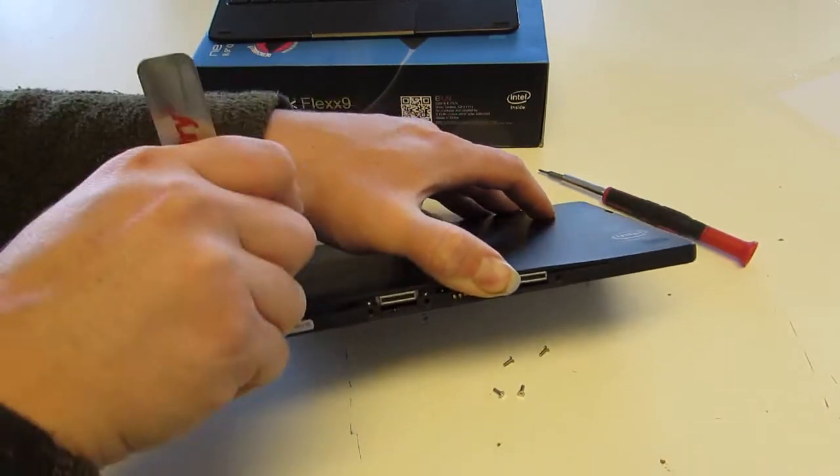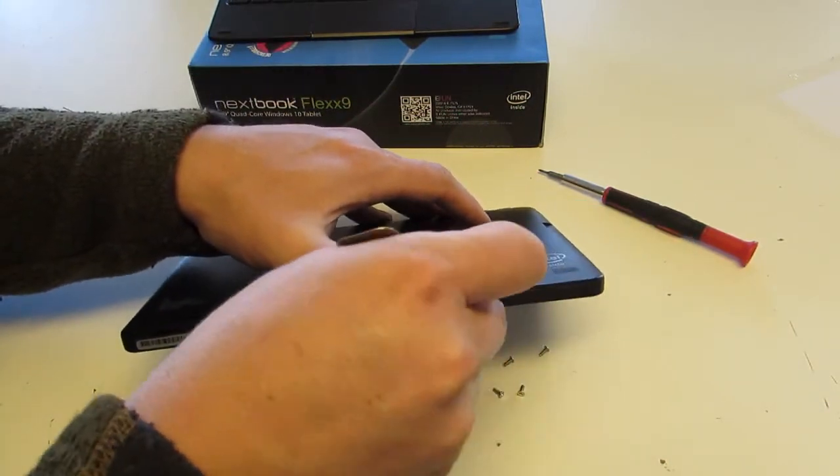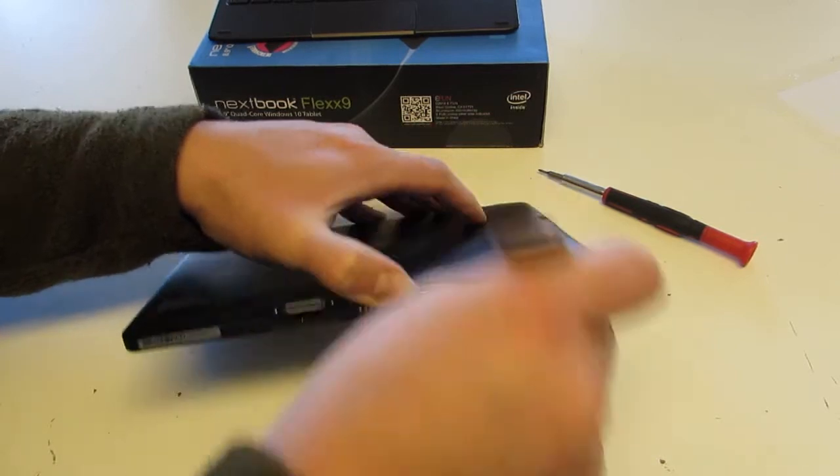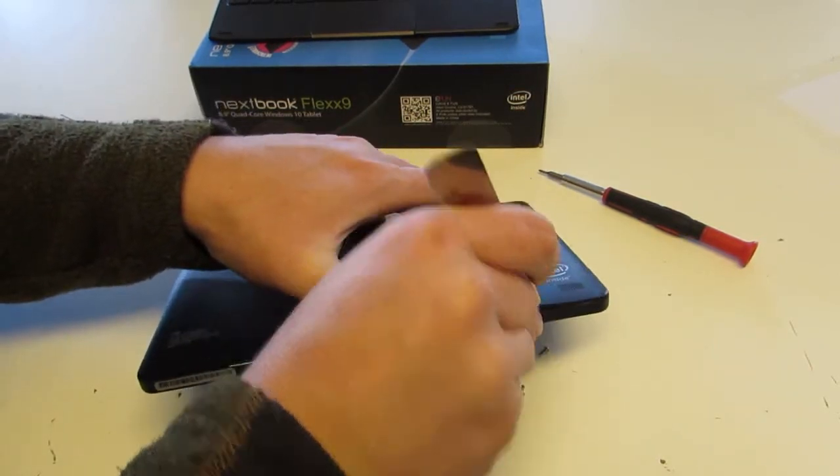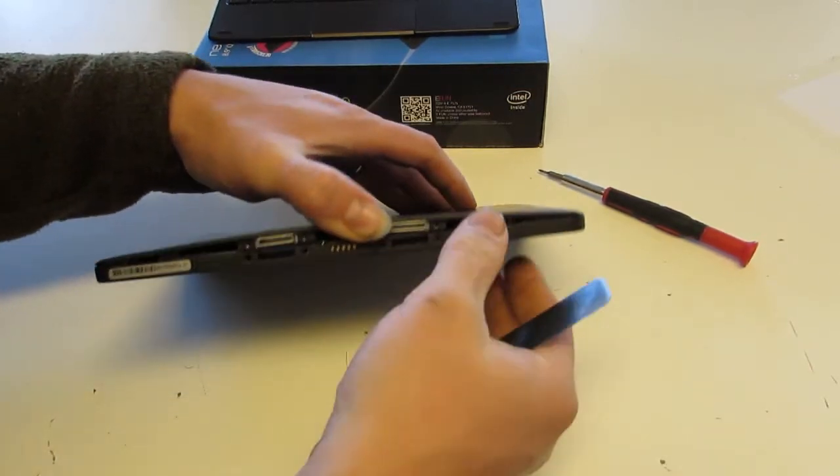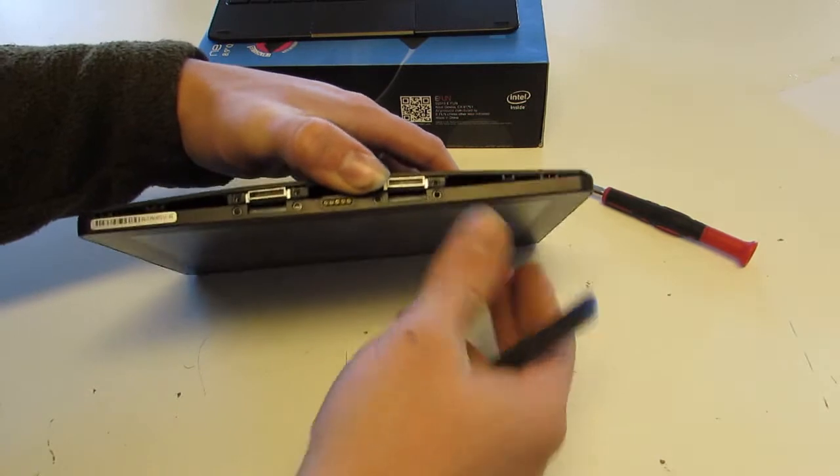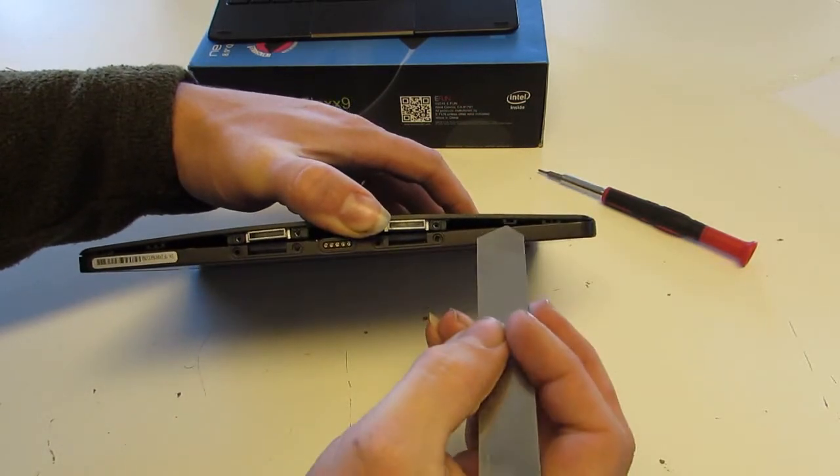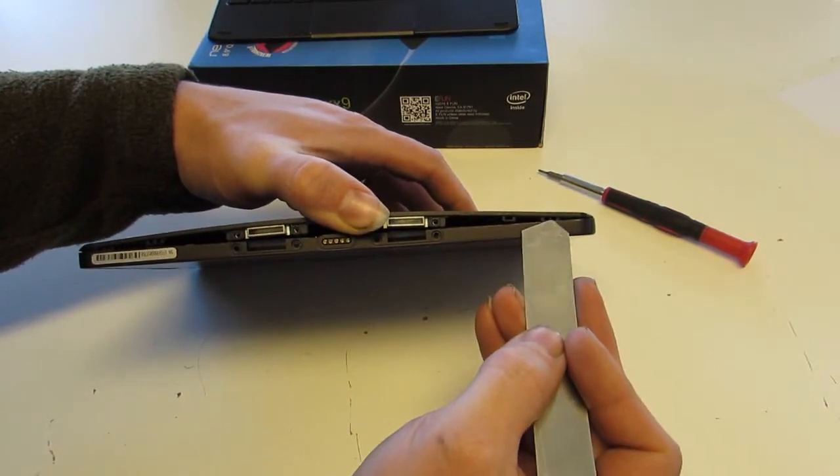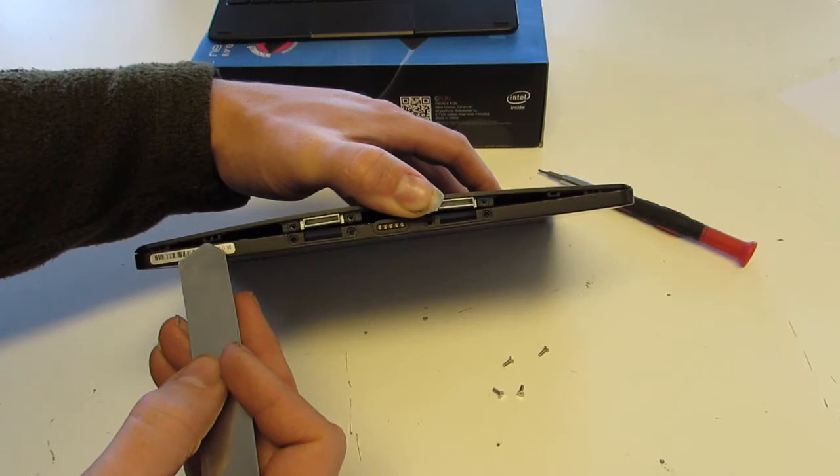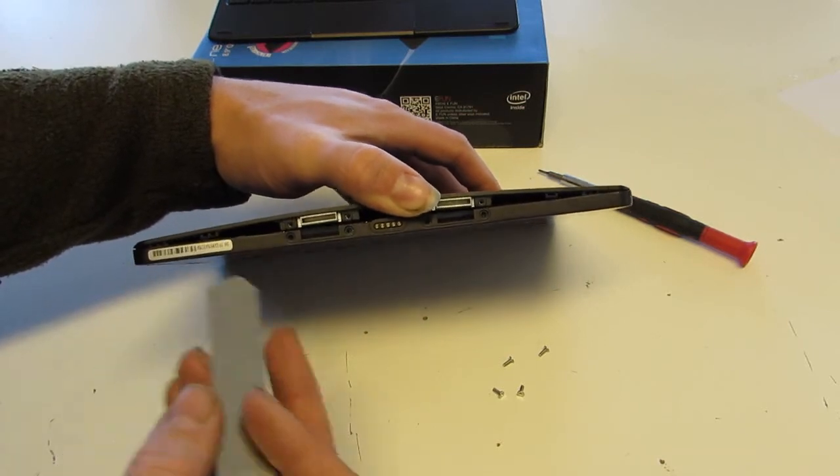There we go, got this side. And there's the other side. You can see there's actually a wide clip here and two narrow clips here, actually two narrow clips on both sides.